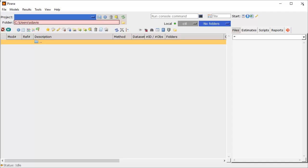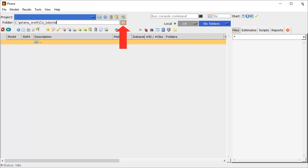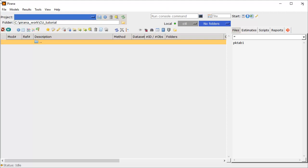Let's start by browsing to the folder that contains our data file. We can either type the file path or browse via the folder icon. Note that the path entered here is specific to this machine. When you attempt this for yourself, choose an appropriate location on your computer. The Files tab now shows data files in the working folder. In this case, we see a single file, PK-TAB1.